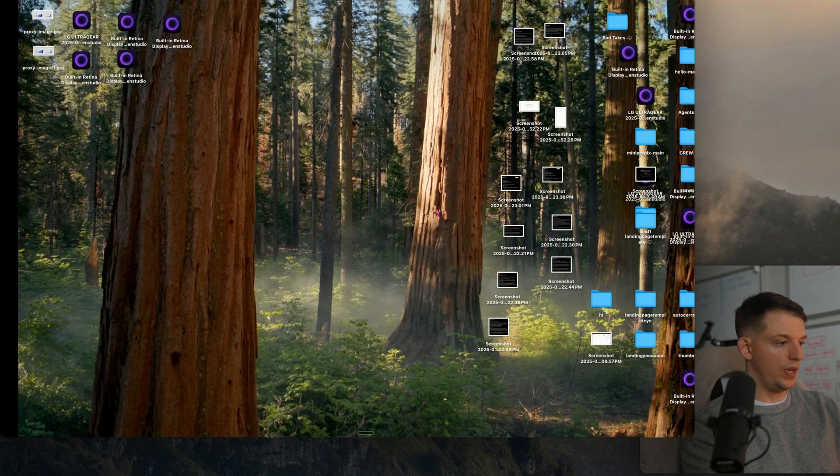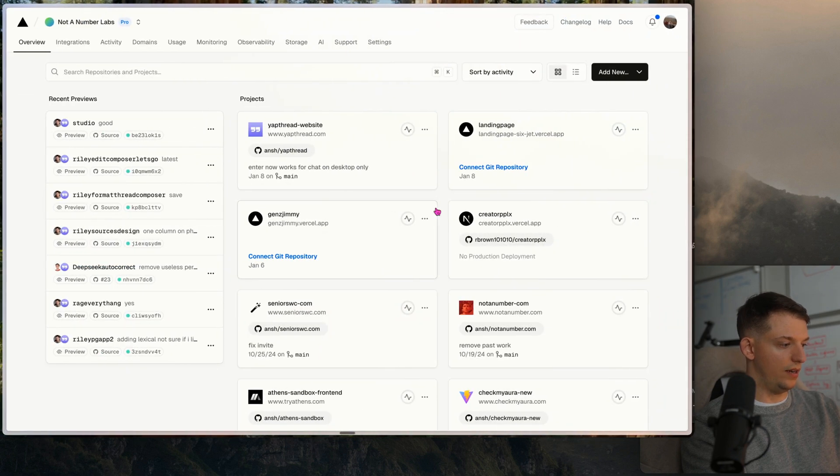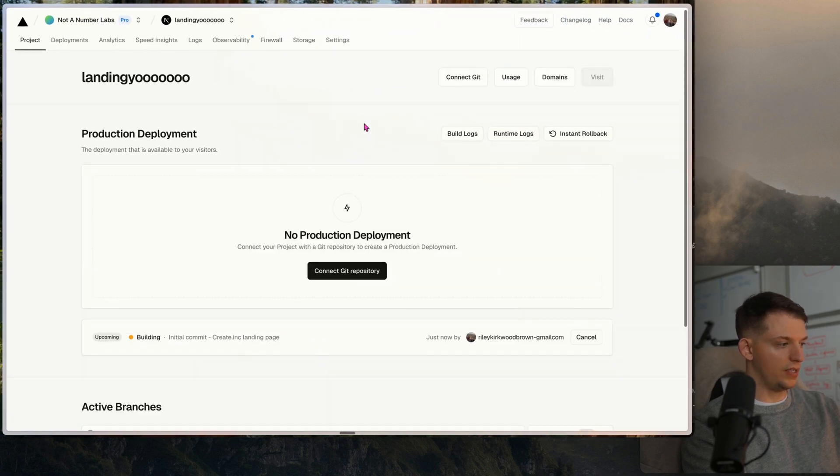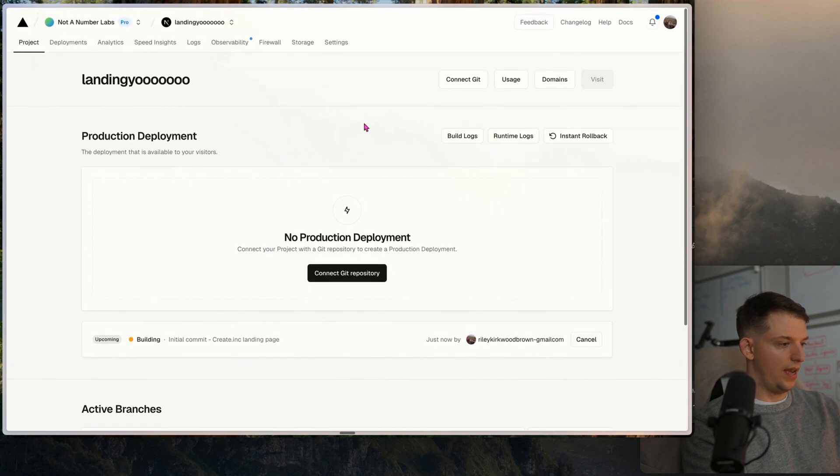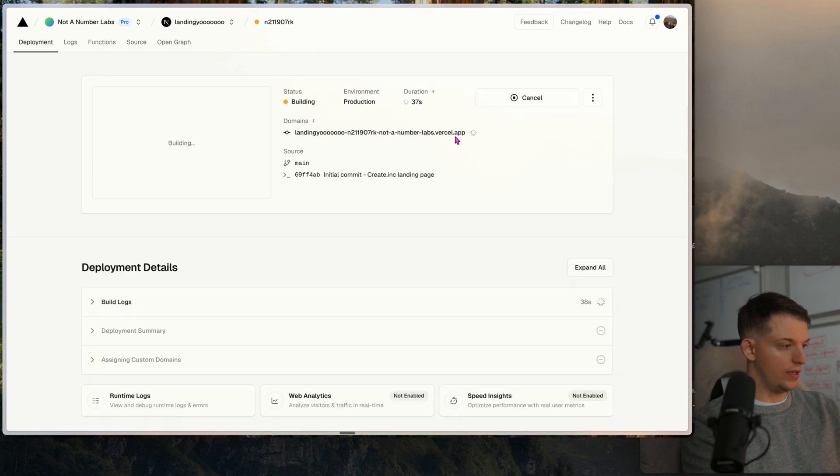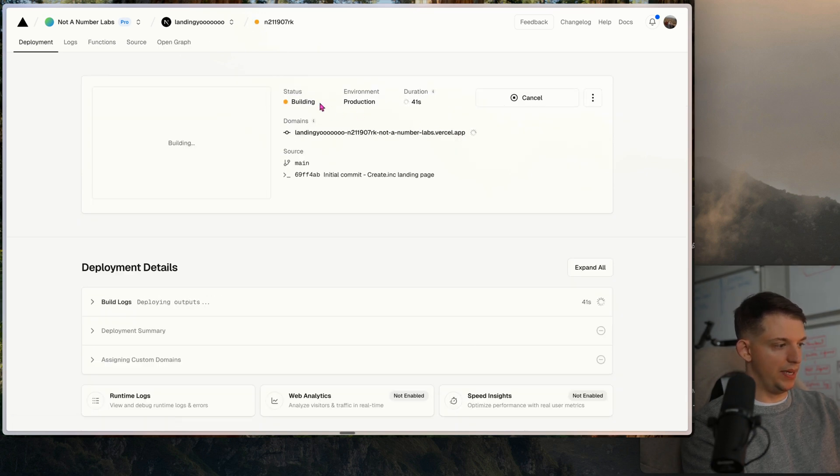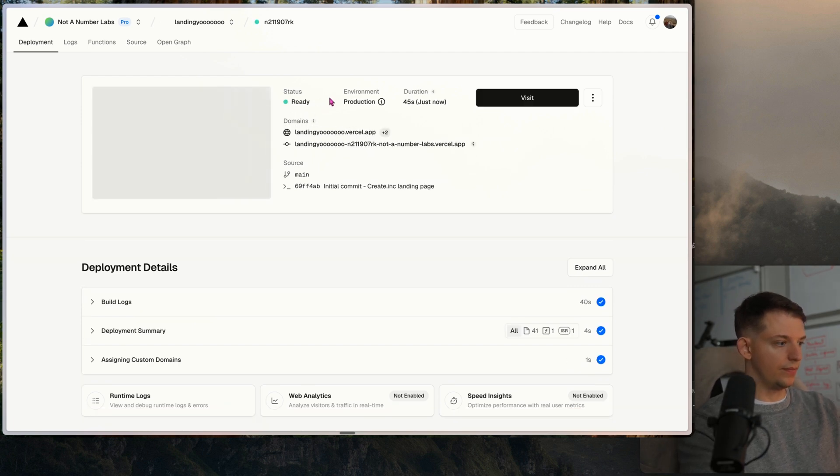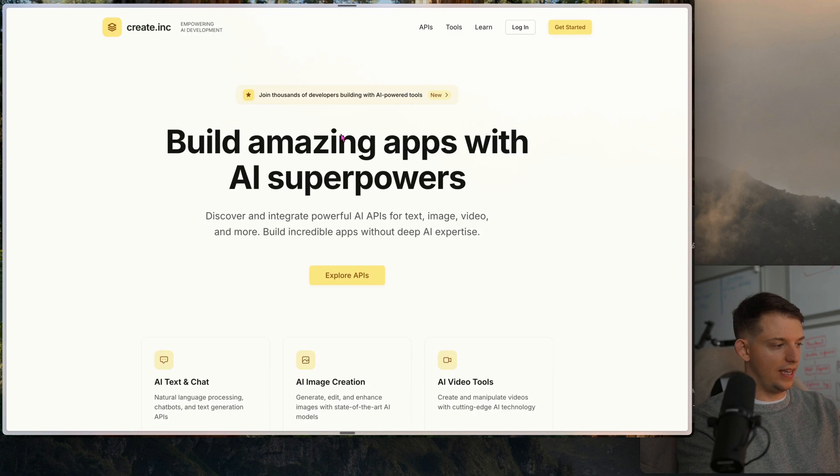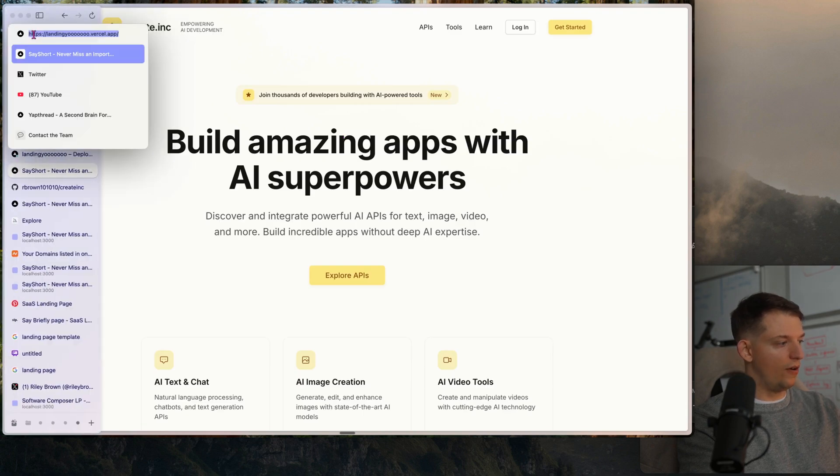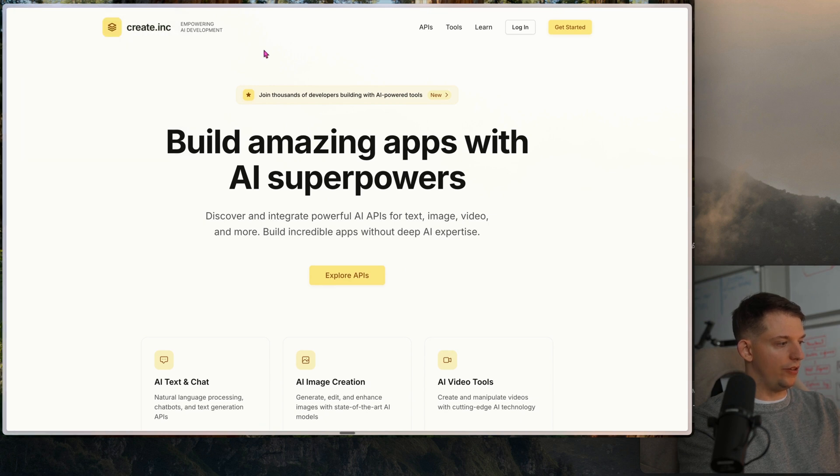We can go back to Vercel and click on this project, click on build logs and we can see that the status is building. Let's see if this succeeds. Boom. Ready. We are now loaded up and we can click on this link and we have now deployed this to landing yo.vercel.app.